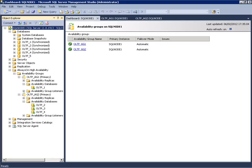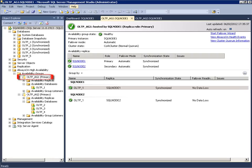In this demo, we have two availability groups. AG1 consisting of a 1TB OLTP database is being protected in synchronous commit mode where the secondary copy is synchronized with the primary database and all committed transactions are protected.